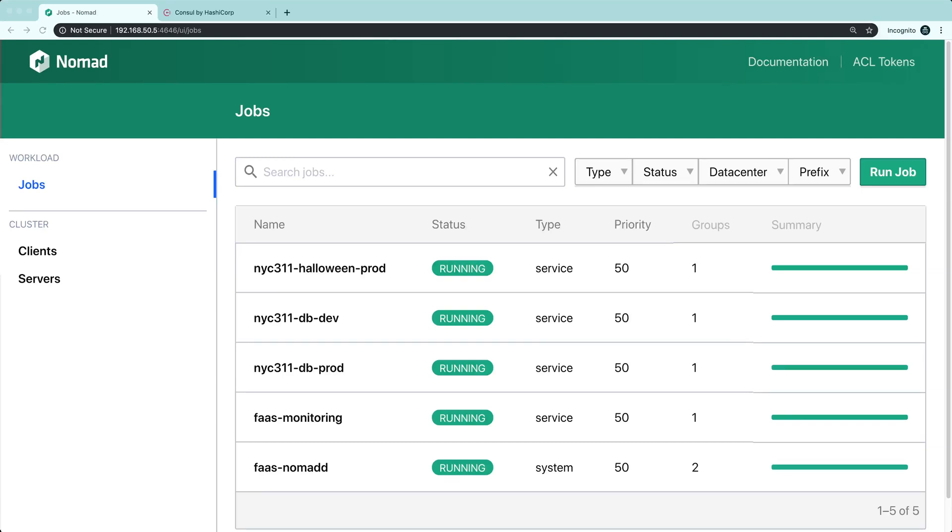In this demonstration, we'll use a combination of OpenFaaS, Nomad, and console intentions to demonstrate how we can deny traffic between a production function and a development database.